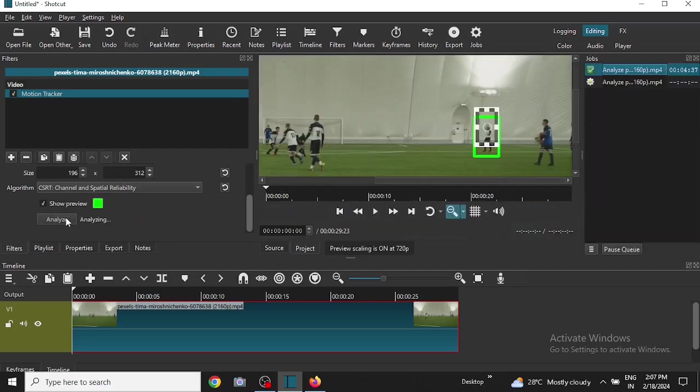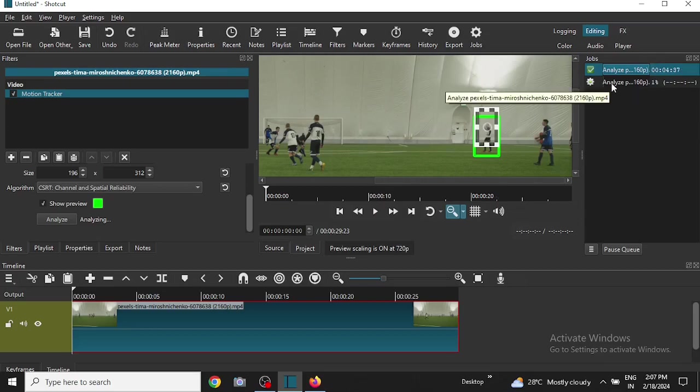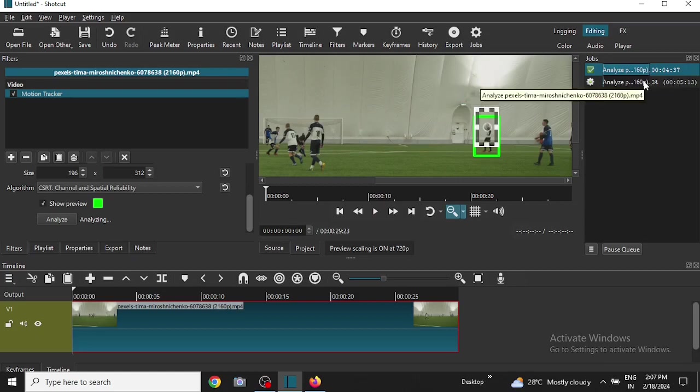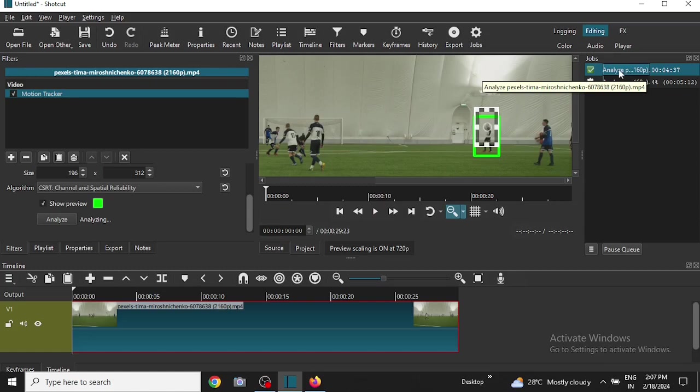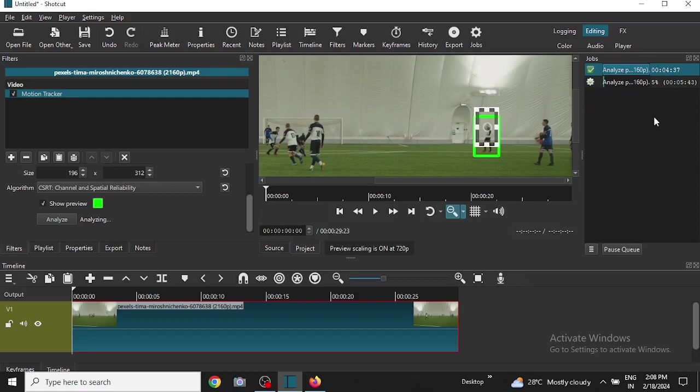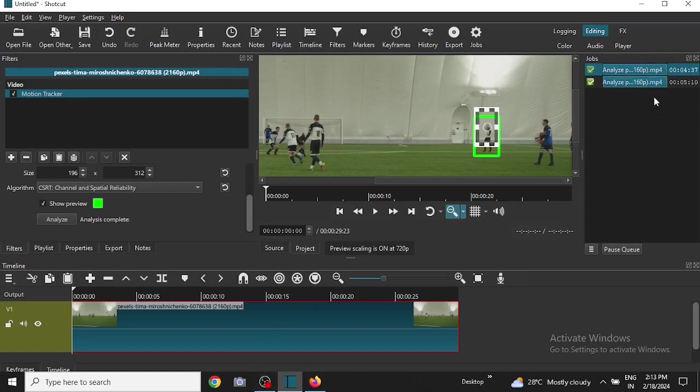As you click on analyze, you see here the analysis of the motion tracking is going on here. This one was from a previous video I used so it is there, but this one is analyzing the video currently. So it will take some time and we will come back when the analysis completes. Okay, so now the analysis is complete as you can see here.